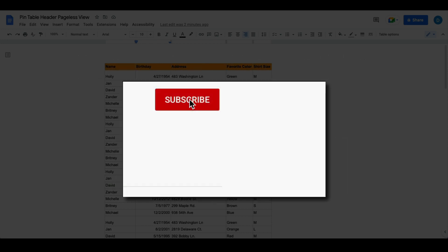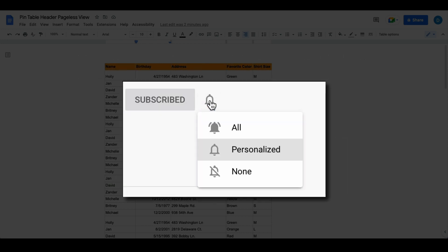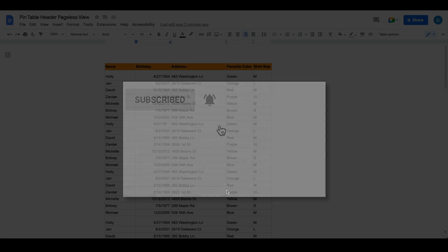Please make sure you click that subscribe button and that notification bell so that you can be notified when I publish videos in the future.